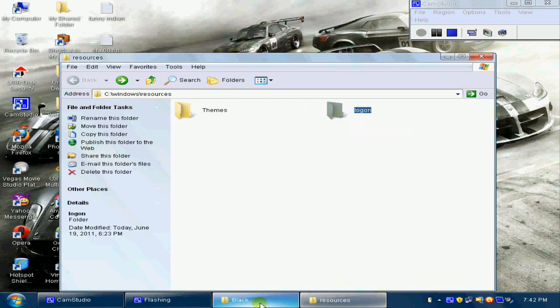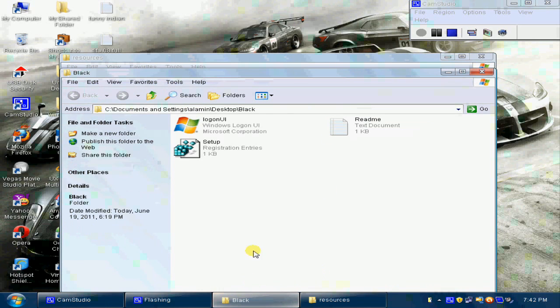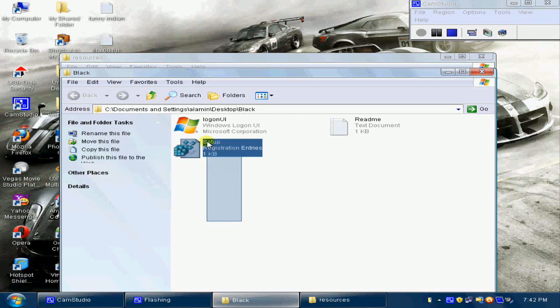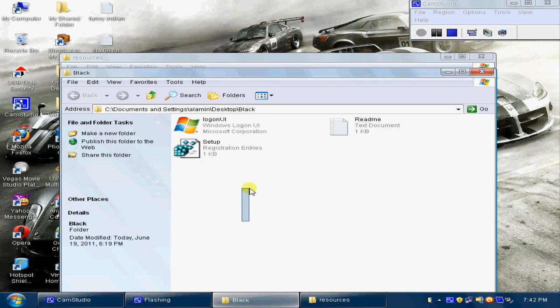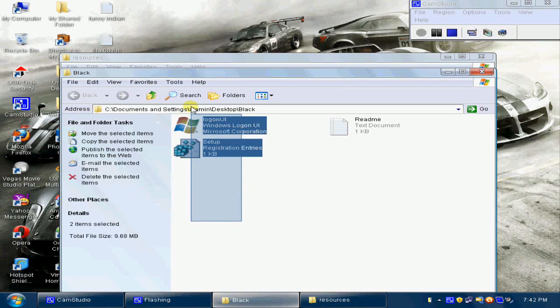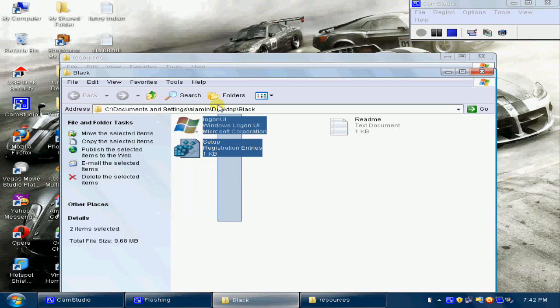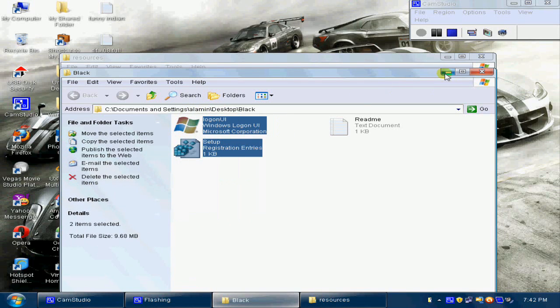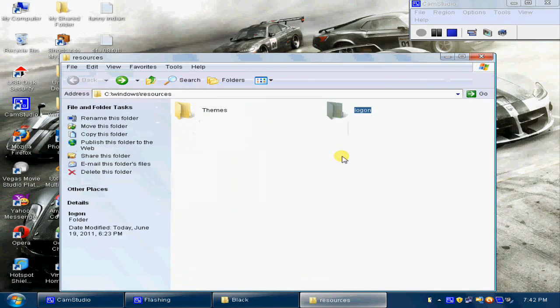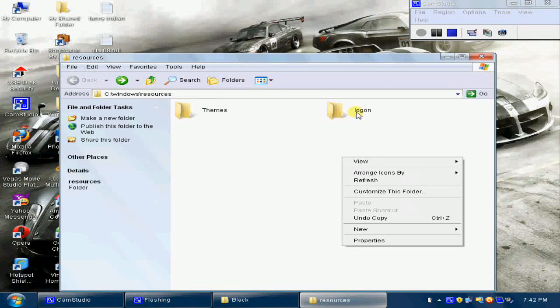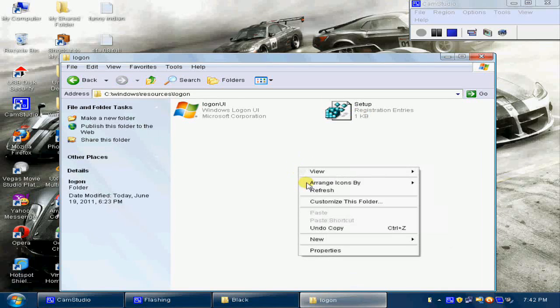After you make this new folder, go to wherever you downloaded the file. Copy it and paste it in this logon folder.